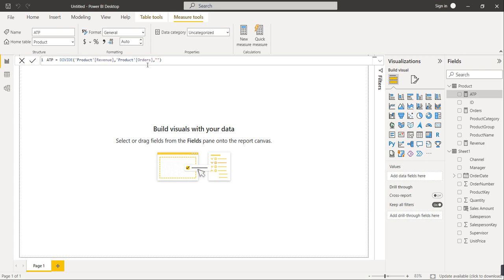So we have three KPIs: Revenue (sum of all sales amounts), Total Orders (distinct count of order number), and ATP (division of Revenue by Orders). If anything else is required while creating the dashboard, we will calculate additional KPIs. Now let's start developing the dashboard.